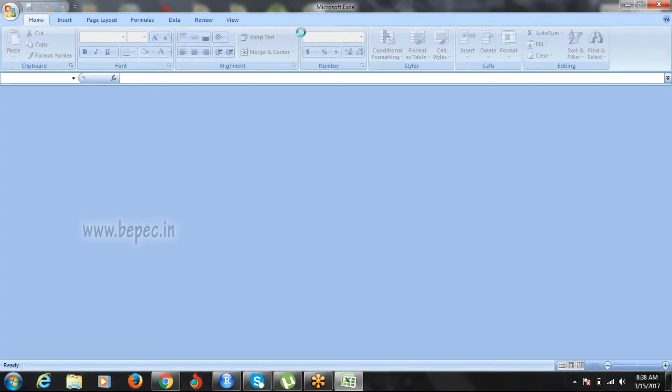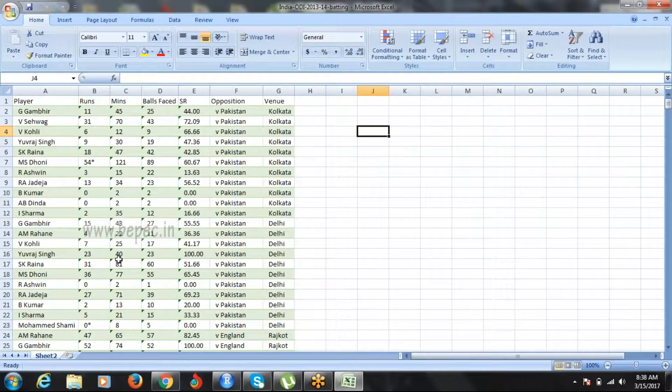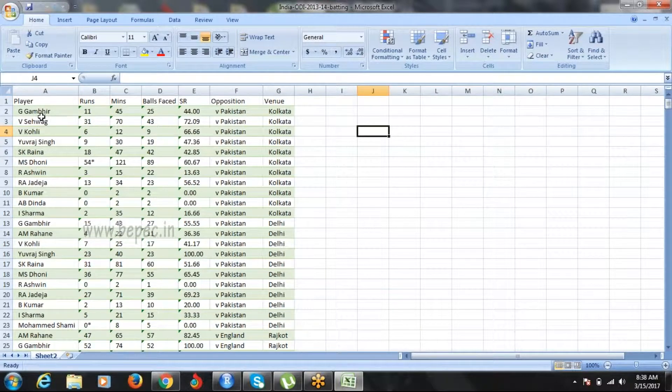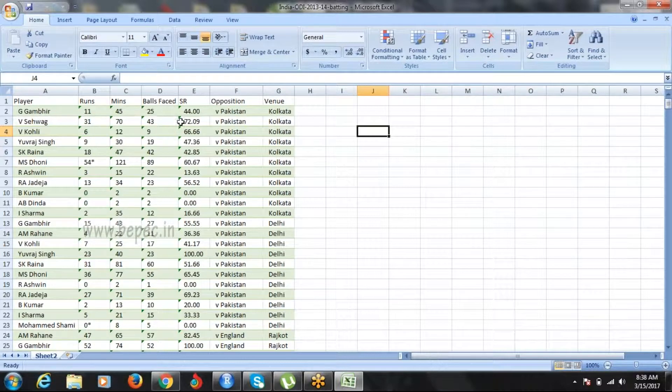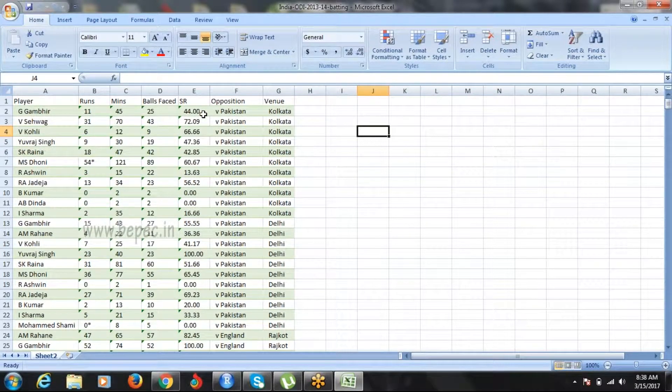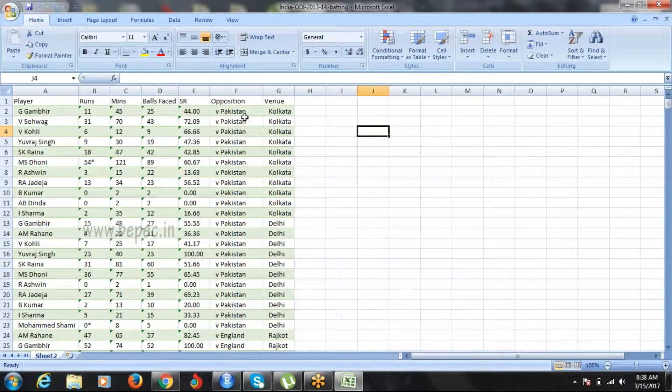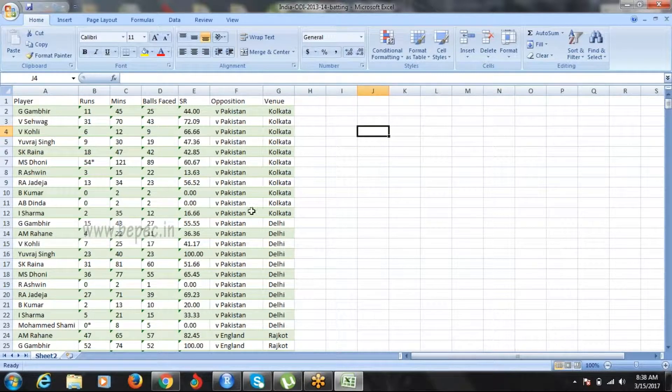Let me open the India ODI cricket scores. This player Gambhir has 11 runs in 45 minutes, faced 25 balls, and has a strike rate of 44. The opposition is Pakistan. You have data like this.